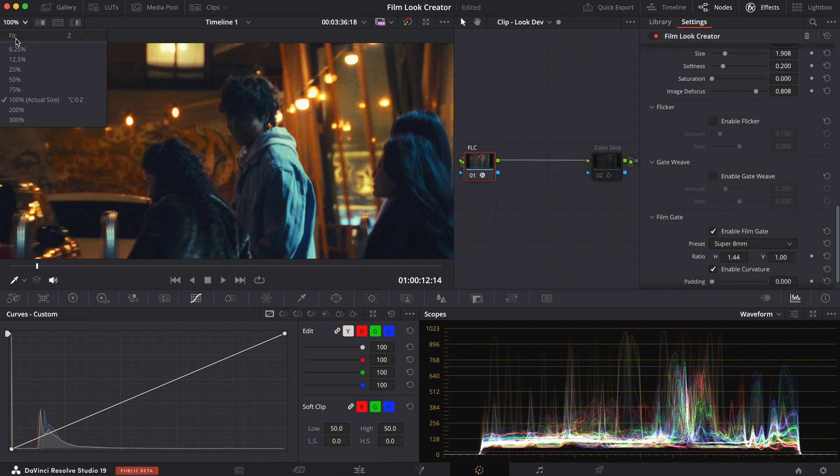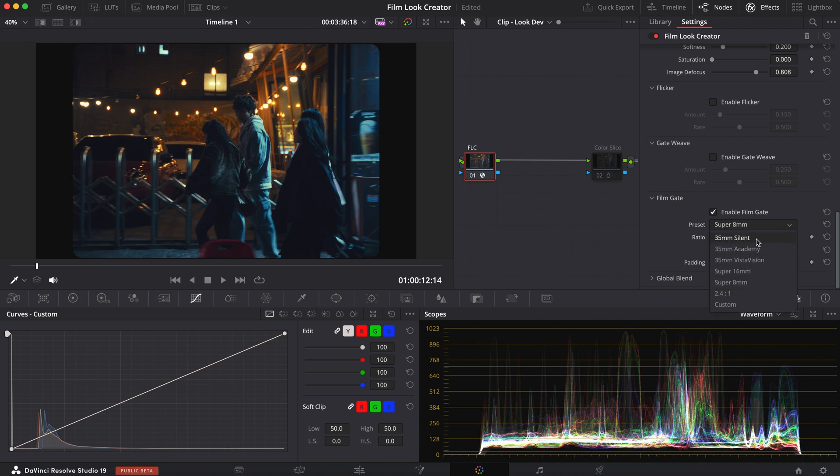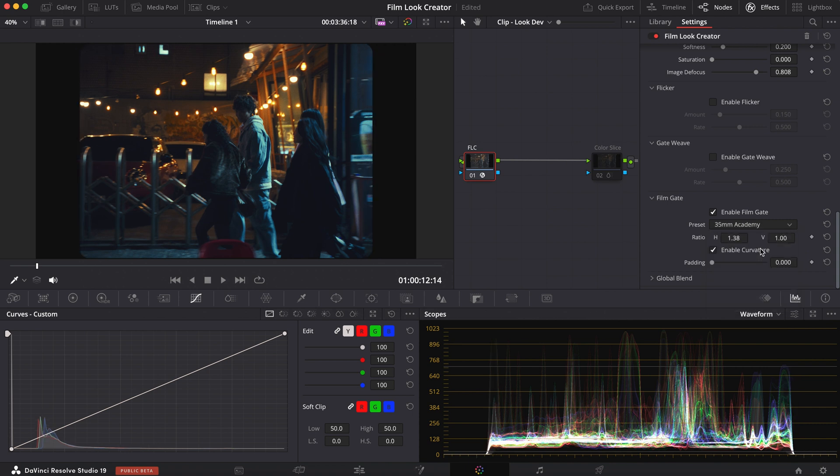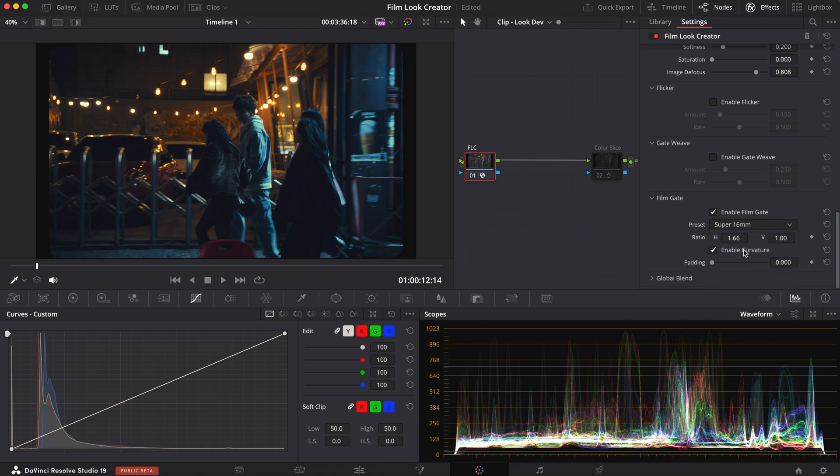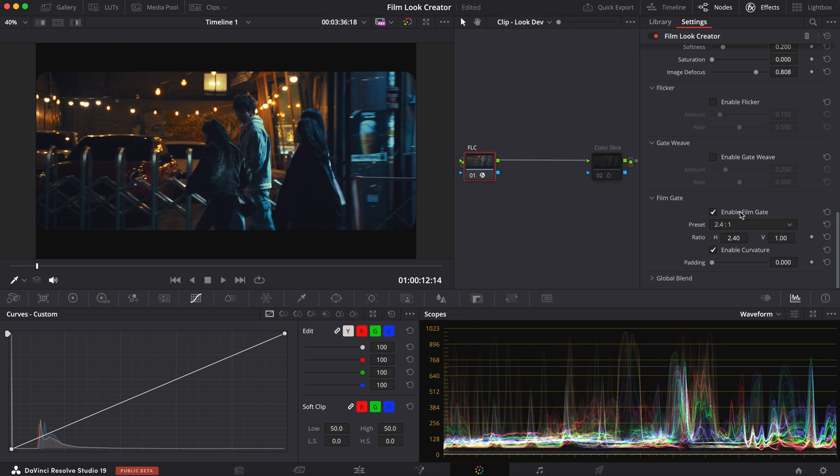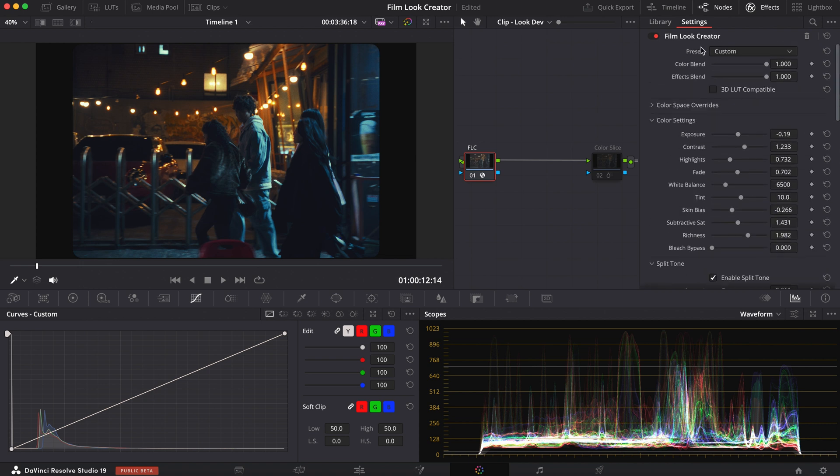But now you have your film gate, which is the letterbox here. And your presets consist of 35mm Silent, which looks like this. 35mm Academy. VistaVision. I don't know if I said that right. You have your 16mm. And this, which is more of a modern cinematic look. But for me, I wanted a Super 8mm. It's just my preference. But yeah, hopefully that broke down everything that a film look creator has to offer. Again, it's only available in the studio version. But it's totally worth it.